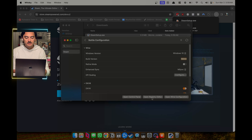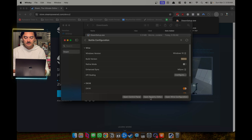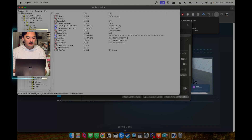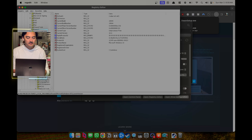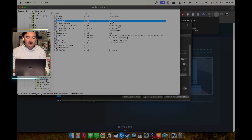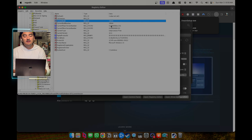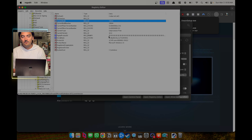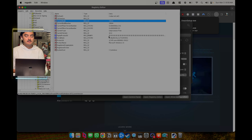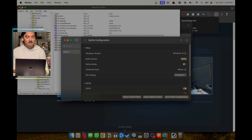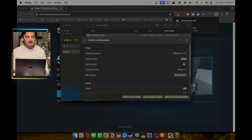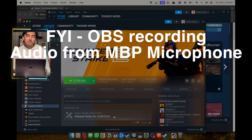One last thing I want to point out is that you can change the Windows build version by going to the Wine Registry. Once you open it, navigate to the path: Local Machine > Software > Microsoft > Windows NT > CurrentVersion. You can simply edit the build number to 19044, and this will help you launch more games, such as Spider-Man.